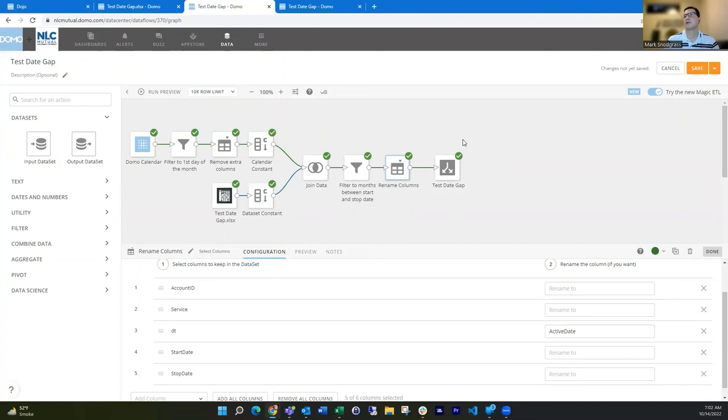And again, this process is really fast. Even if I had a much larger data set, this might explode out to several million rows temporarily, but then it's going to get filtered down so it can run really quickly for you. So I hope you found that helpful. As always feel free to reach out with any questions. Thank you.